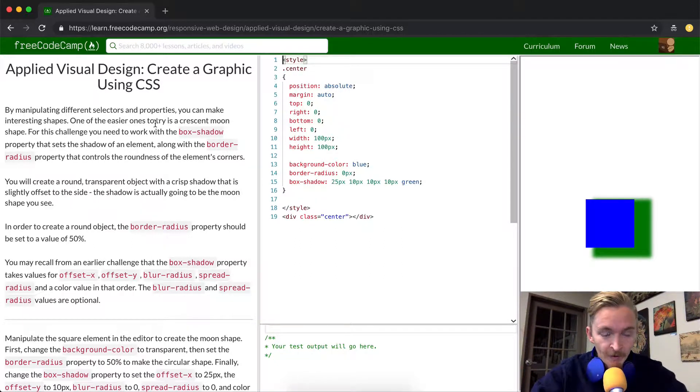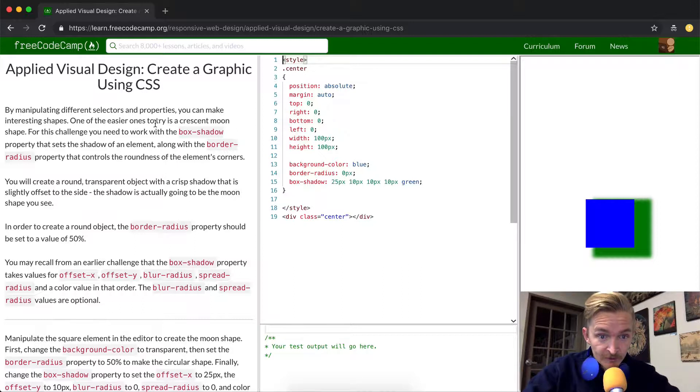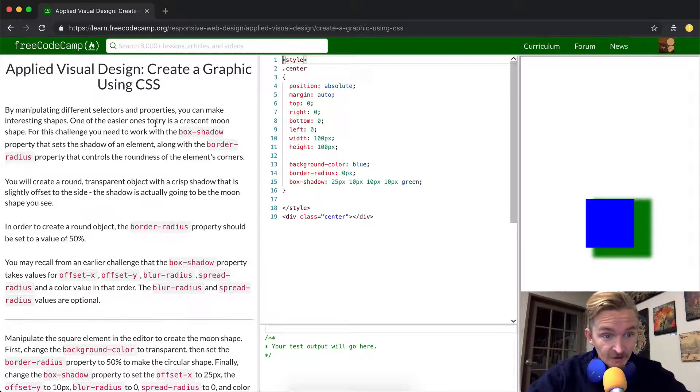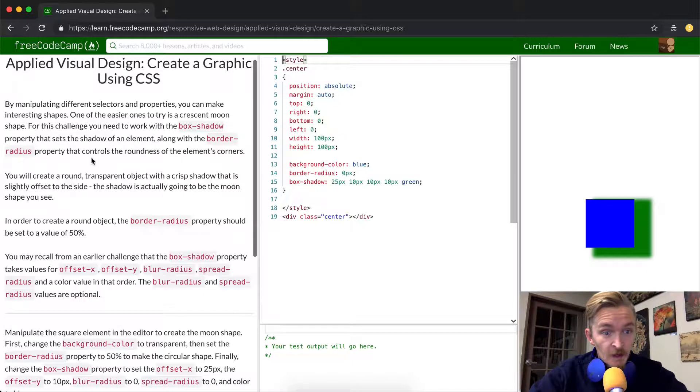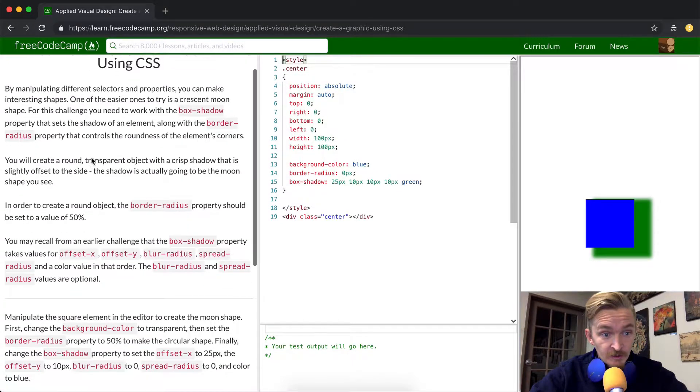You will create a round transparent object with crisp shadow that is slightly offset to the side. The shadow is actually going to be the moon shape you see.